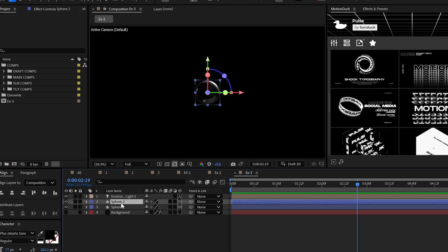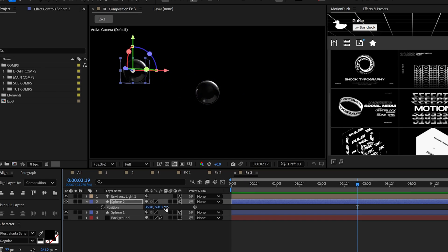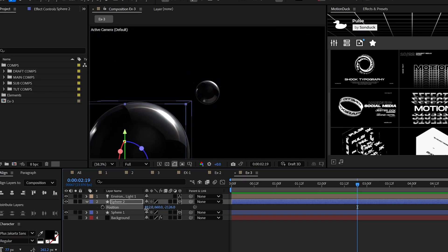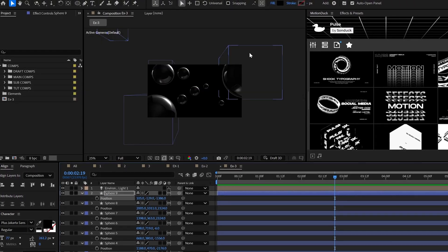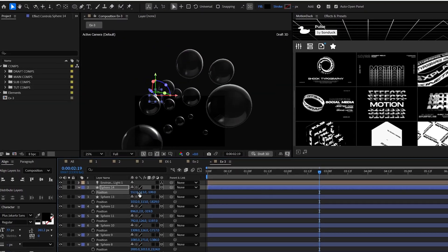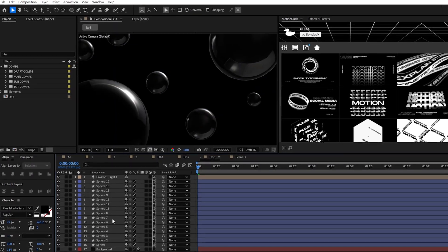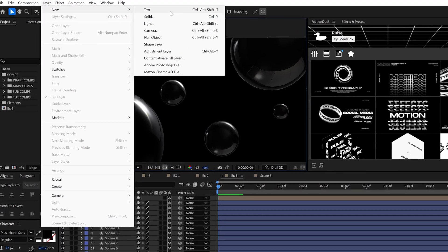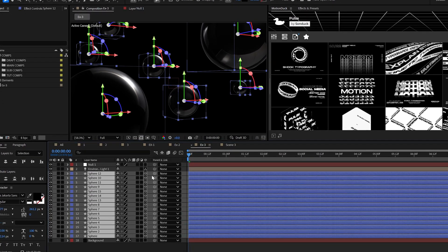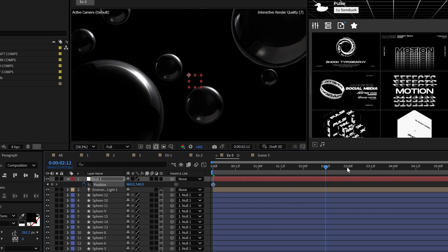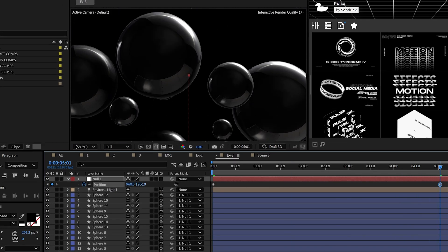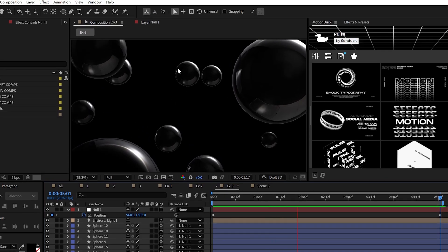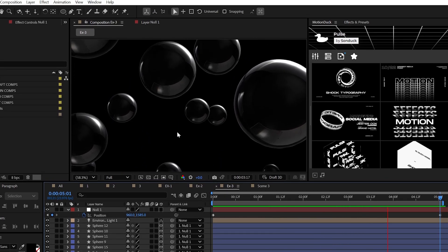For this scene, it's all about duplicating the spheres, and instead of scaling them, use the Z position to make them bigger or smaller. This will create depth. So, just create a bunch of copies and move them anywhere in your scene. And when you're done, create a null object, parent all the layers to it, and finish the animation before it starts by keyframing the position of the null. And perfect, you have a full 3D scene in moments.